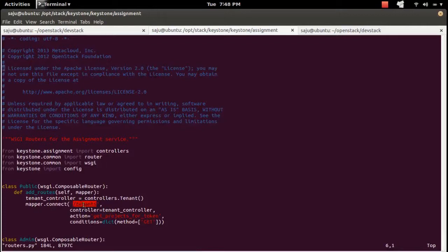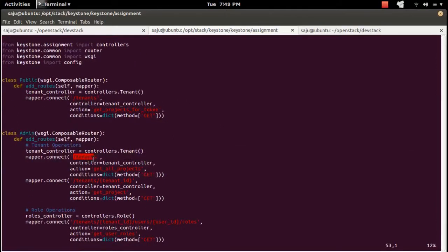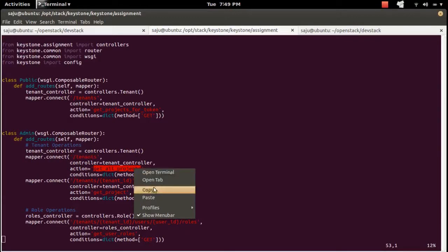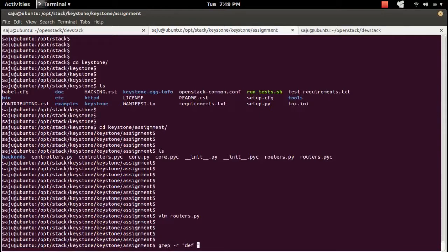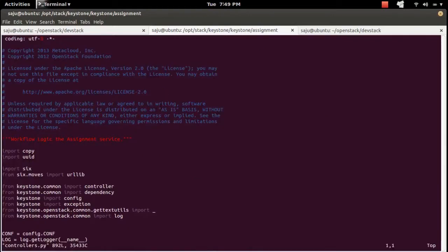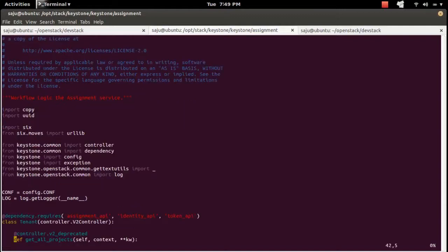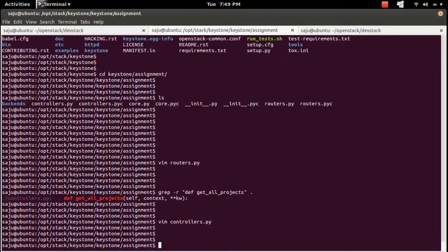Let me open routes.py. You can see the URL defined there — this particular URL will point to a specific function. Tenants will point to get_all_projects. Let me find where get_all_projects is defined. It is in the controller. I'm going to add a breakpoint there using the Python debugger: import pdb; pdb.set_trace(). Let me save this file.